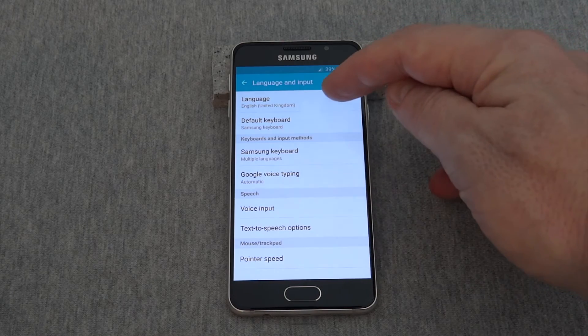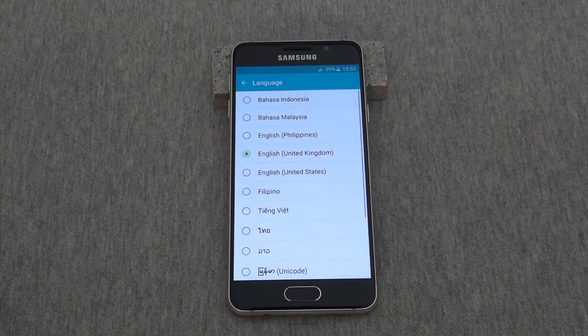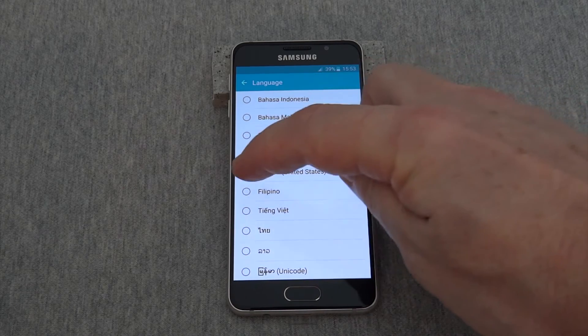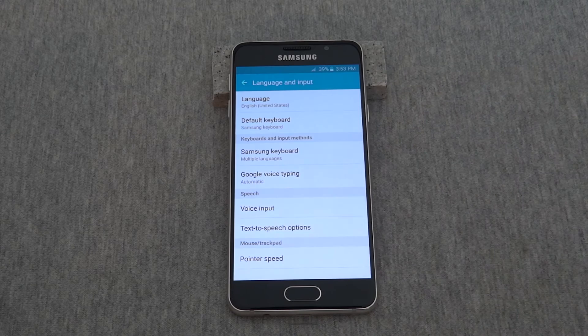At the top, this will give you your options. Now this is set to English United Kingdom. Let's change it to English United States.